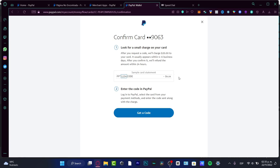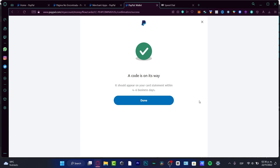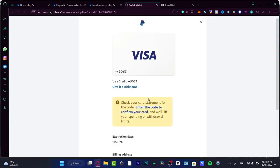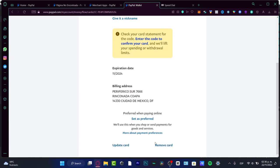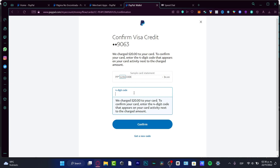Go into the statement of your credit card — let's say there's been a charge from PayPal — and it's going to appear like this: 'PayPal,' a number, the code, and the amount that was charged. You want to take that number as the code and choose 'Send a Code.' In my case I haven't done it yet, so I'll choose 'Get a Code.' It should appear in your card statement within four to six business days. Once you have the charge, note the secret code in your bank statement, go into 'Update Card' — 'Enter the code to confirm your card' — provide the full digit code, and hit 'Confirm.'